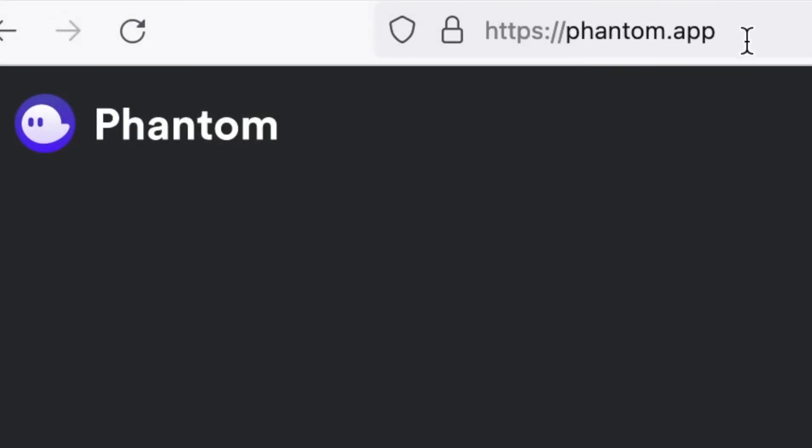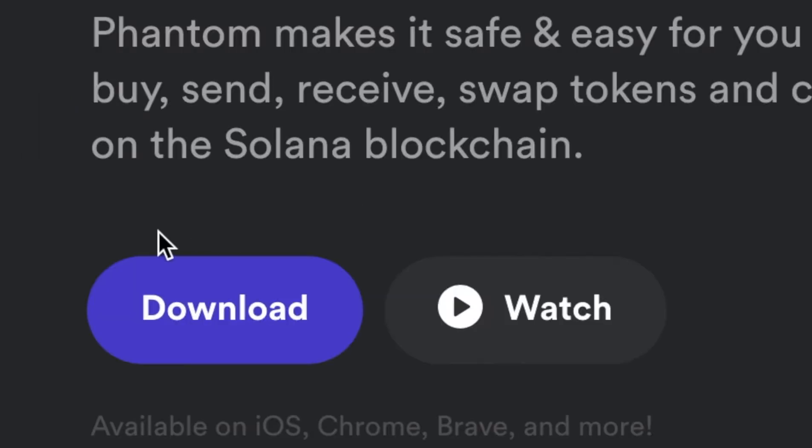First off, we're going to go to phantom.app. That's the official site for the Phantom Wallet and then we're going to come down to downloads.